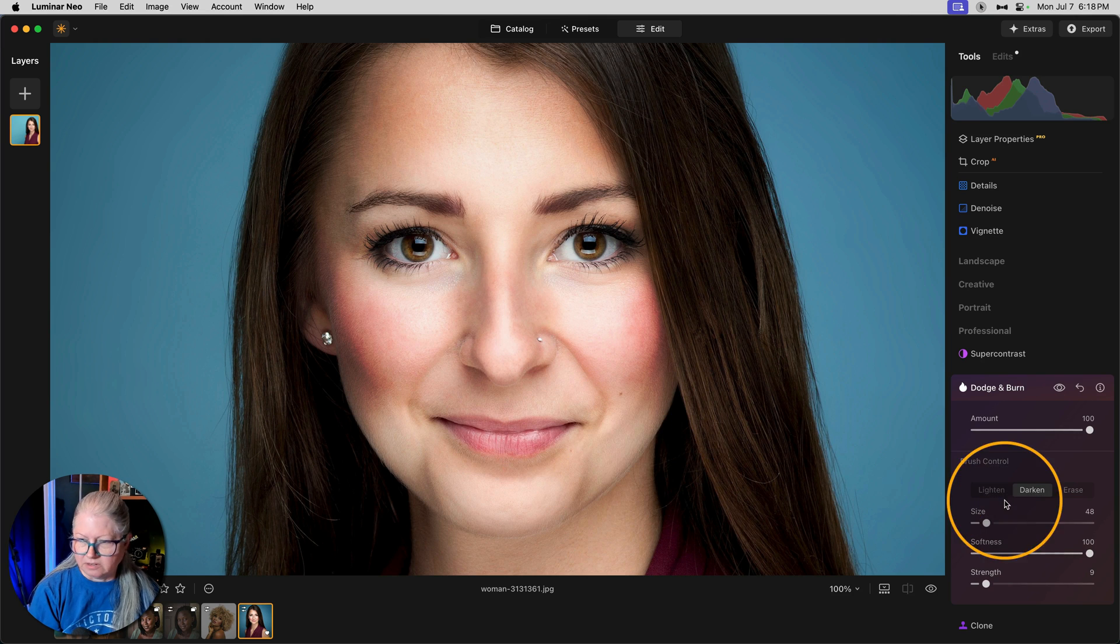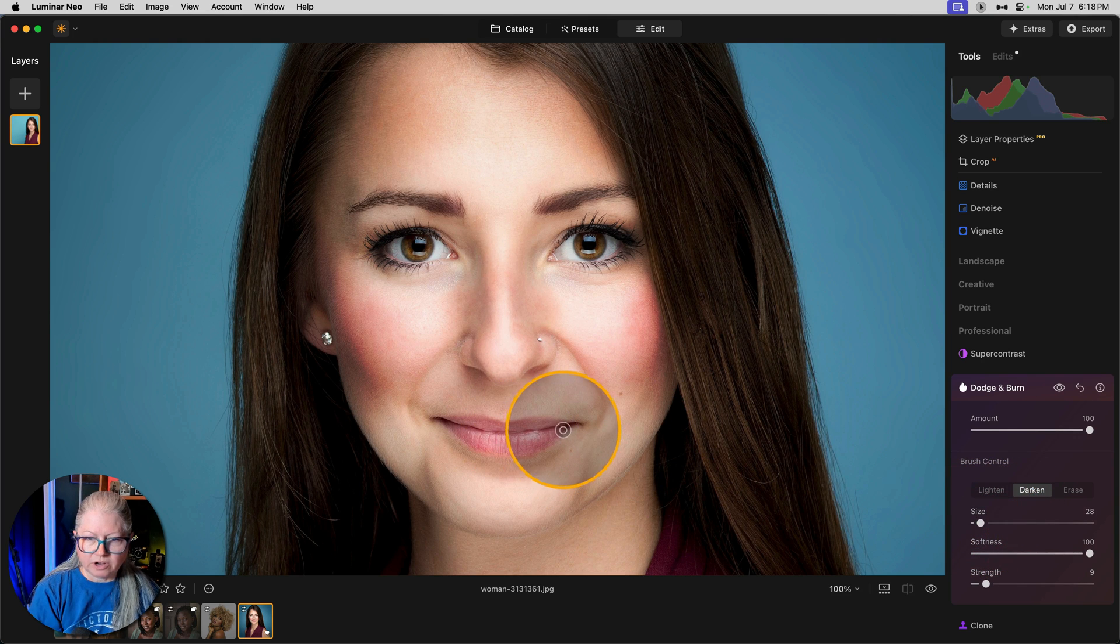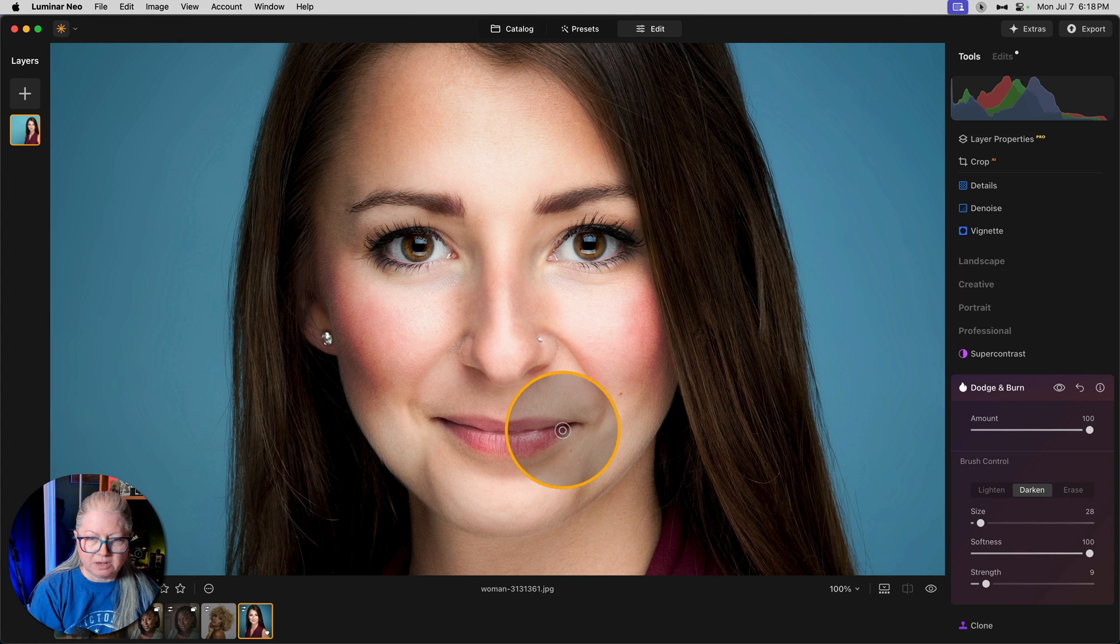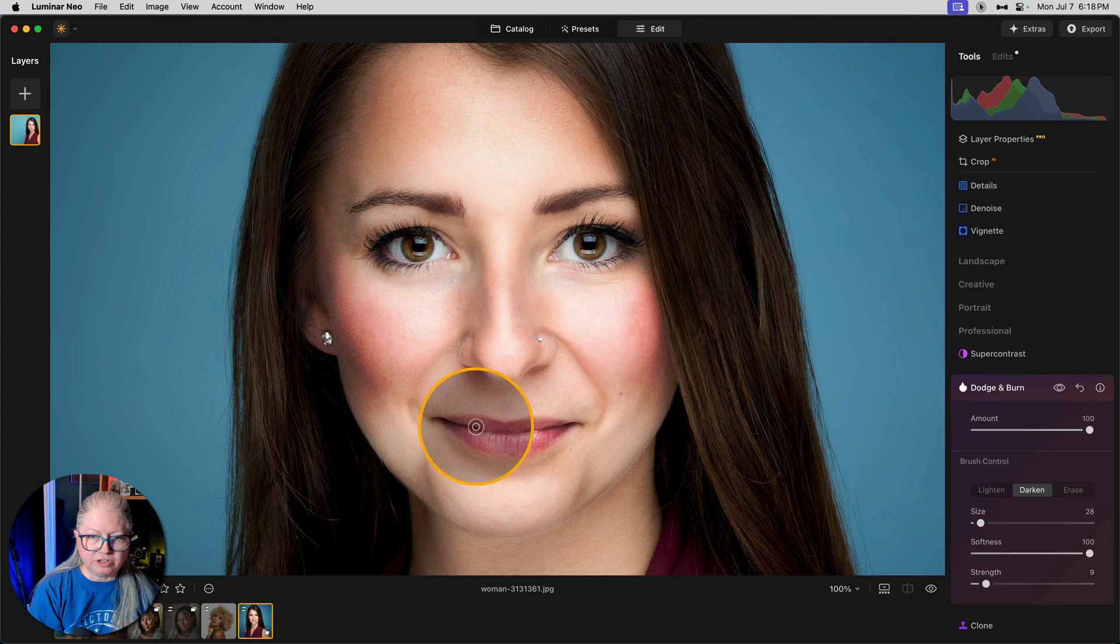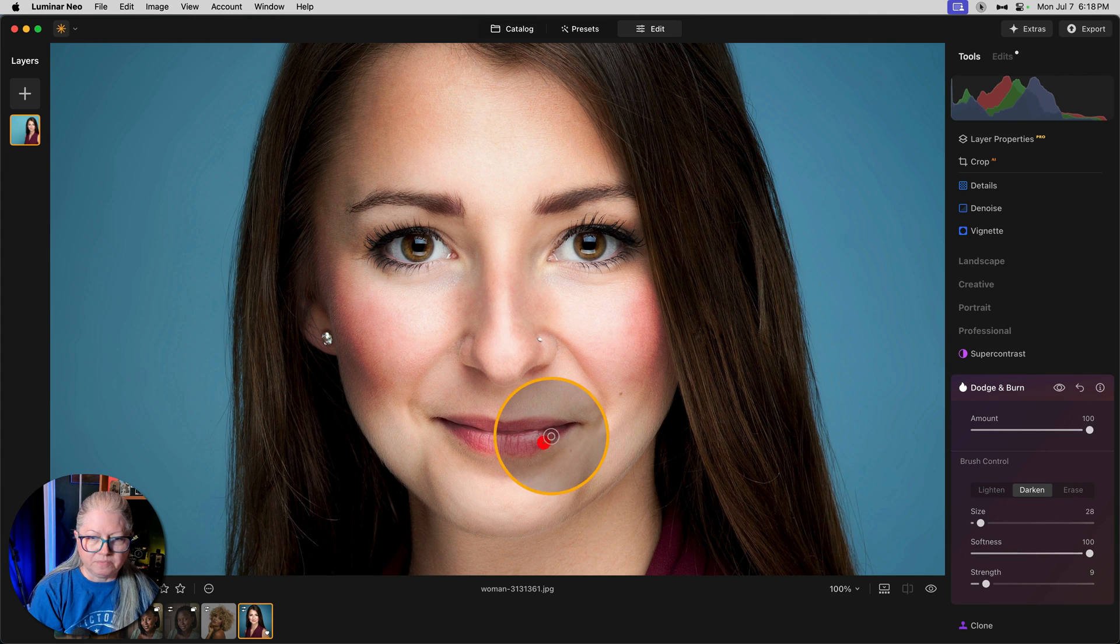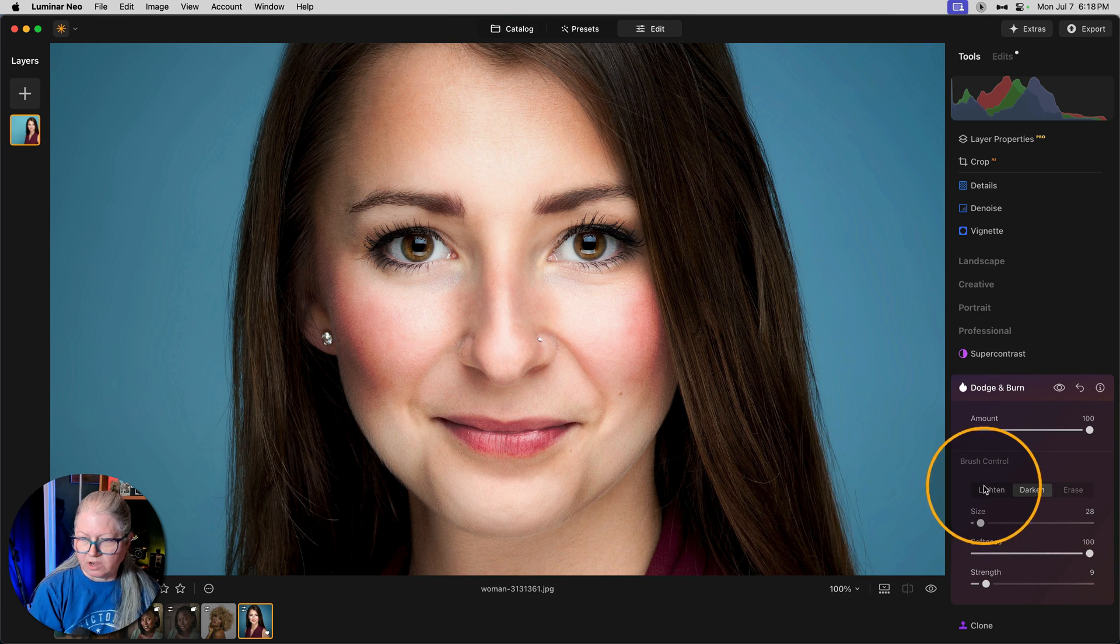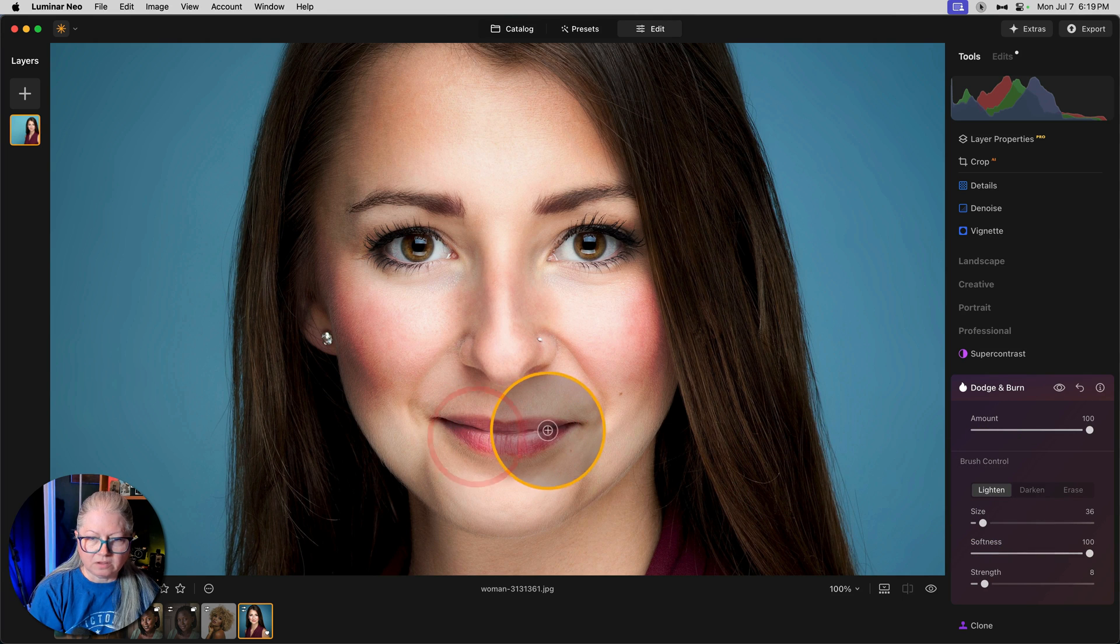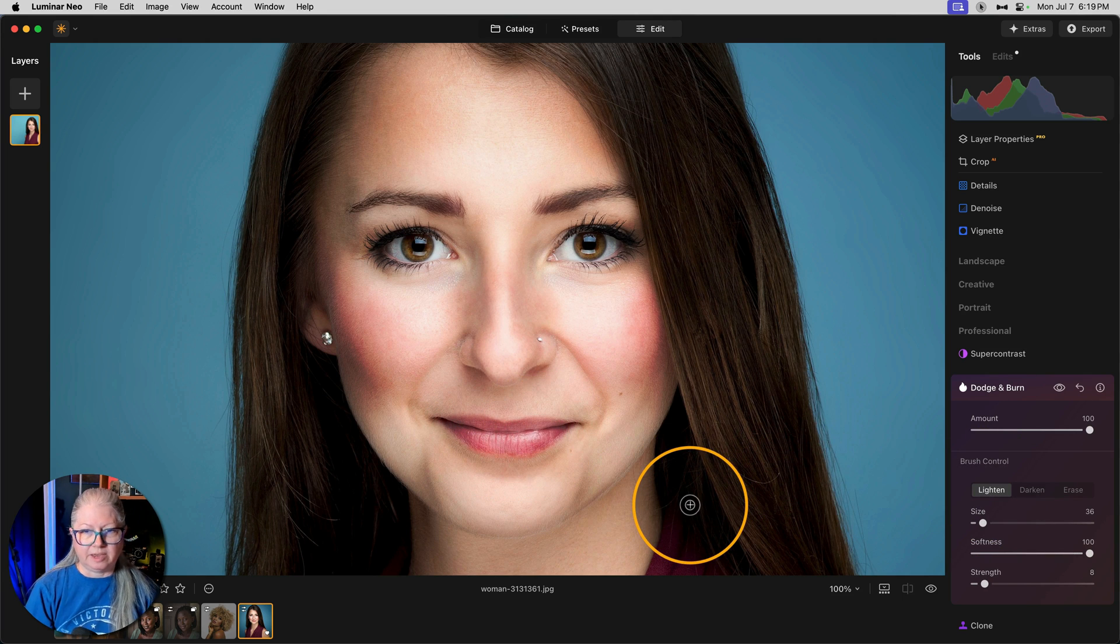Now the lips. Let's get a smaller brush and we're going to go around the outside. So edge in the middle and on the top. So the top lip usually is darker than the bottom. And by adding this highlight in the middle and darkening the edge, we're creating a glossy look to the lips.